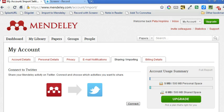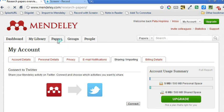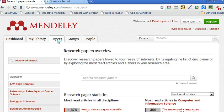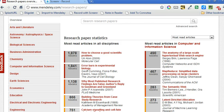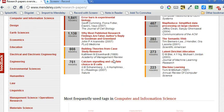So let's have a look at how this works. If I just go and have a look at some of the papers that are already loaded into Mendeley, or referenced in Mendeley by other users. It's just taking a little while to load here. I can scroll down and let's have a look for this one.